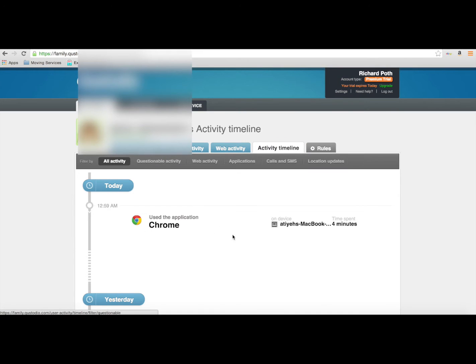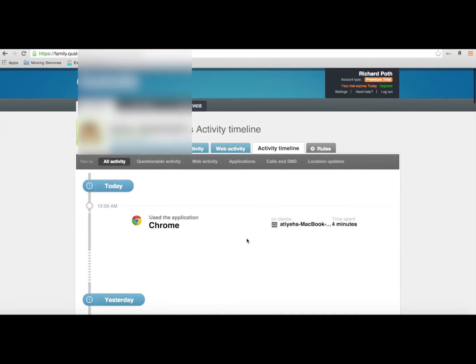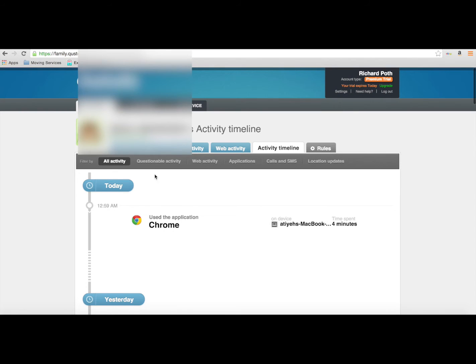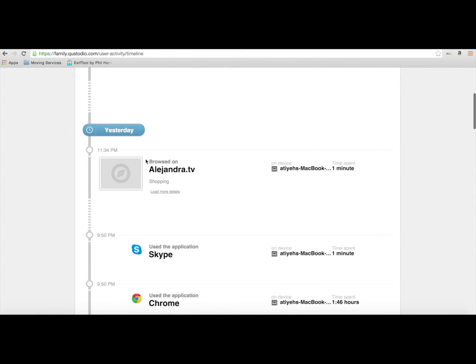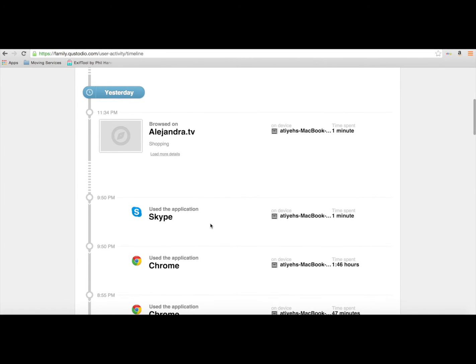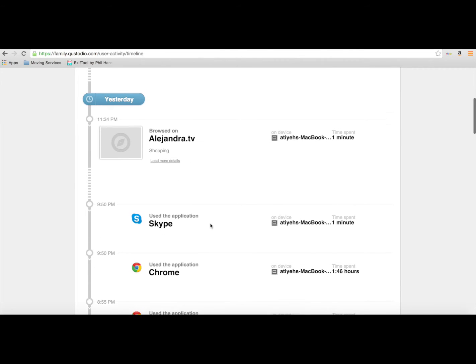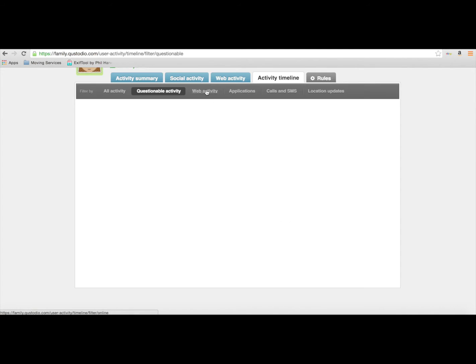So along here we can see different applications that are being used. Chrome was actually used on this, and we can see the different browsing history and what applications are being used on the computer.